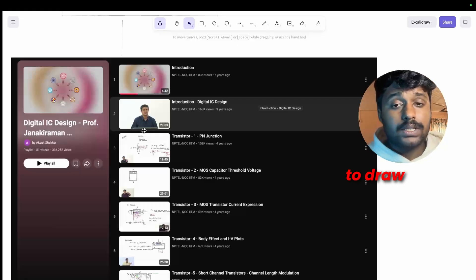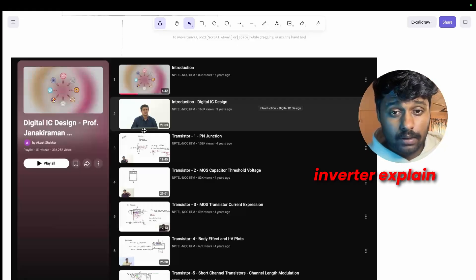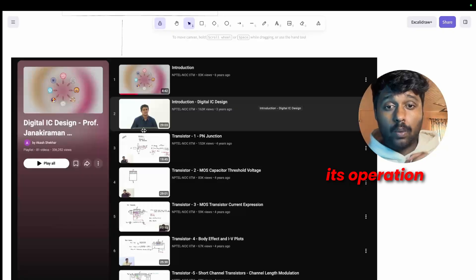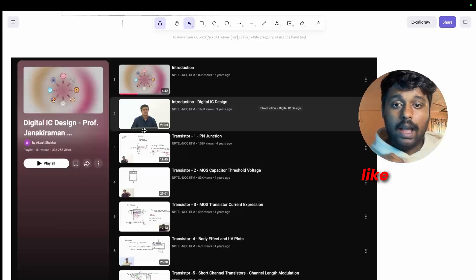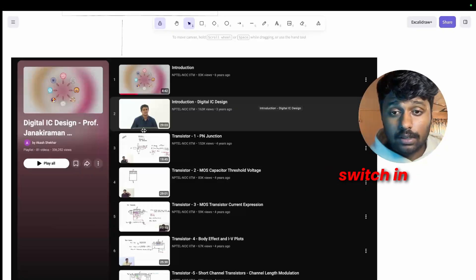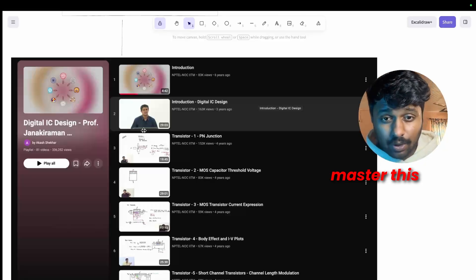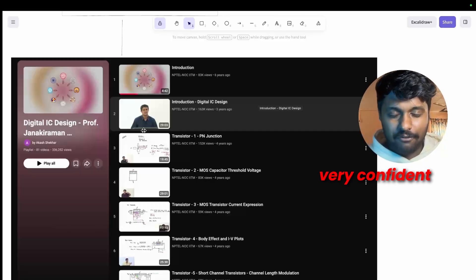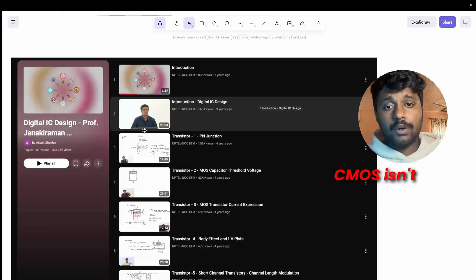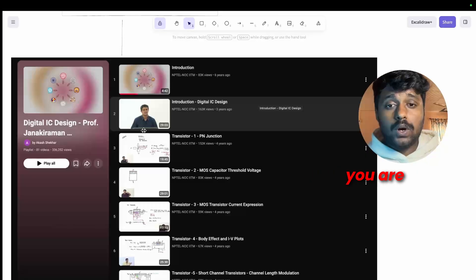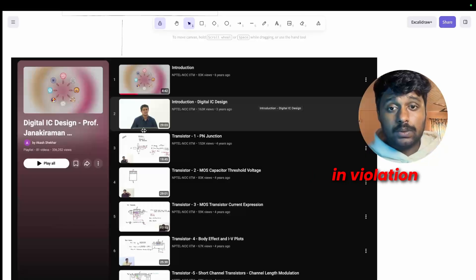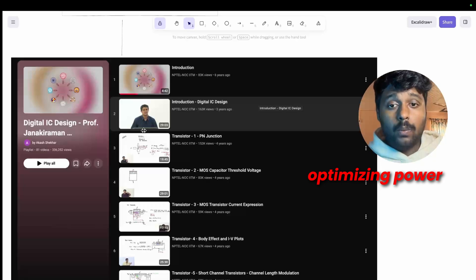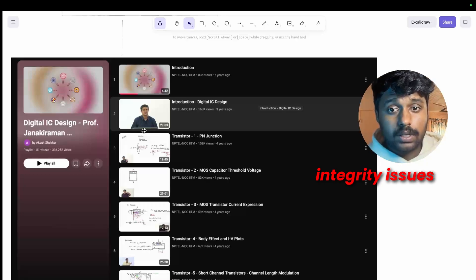This is also a long playlist which contains 81 videos, but you will get an excellent in-depth understanding of the device physics. In every VLSI interview you can expect questions like draw a CMOS inverter, explain its operation, what does the VTC curve look like, and what determines the switching threshold voltage.